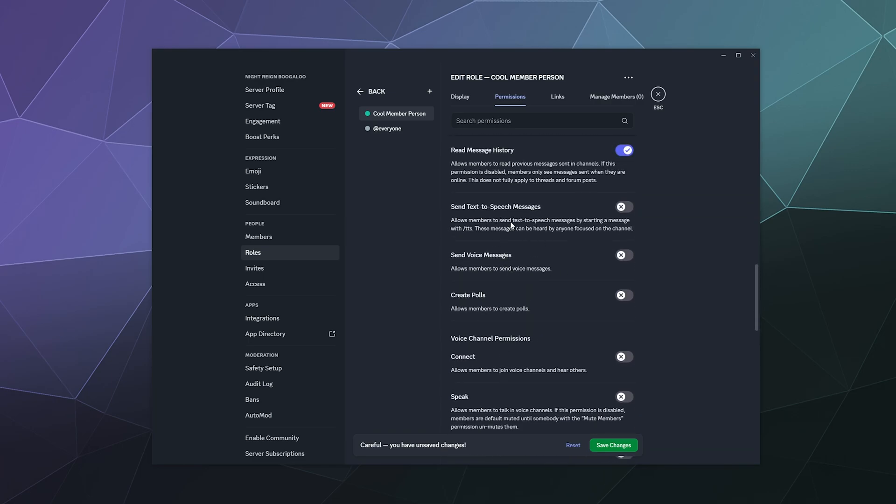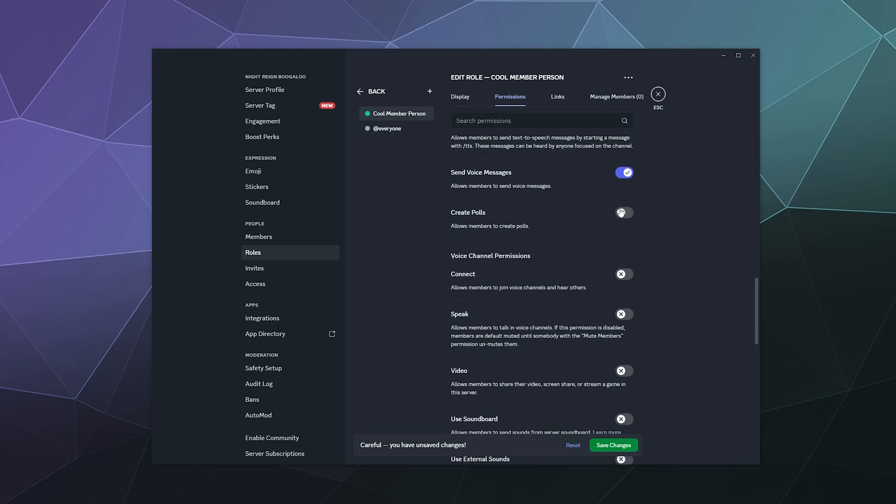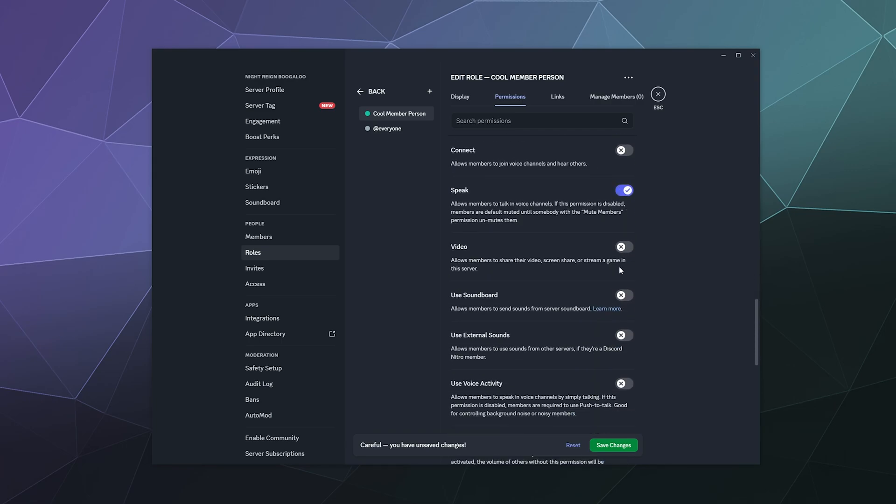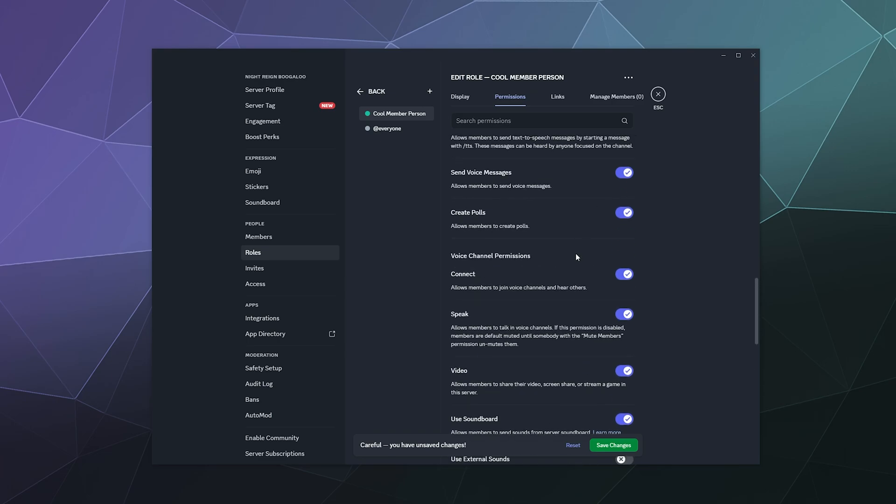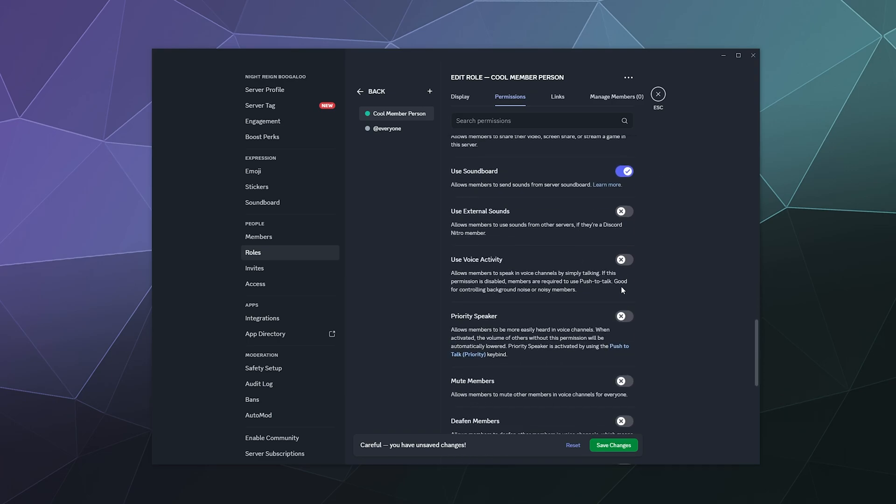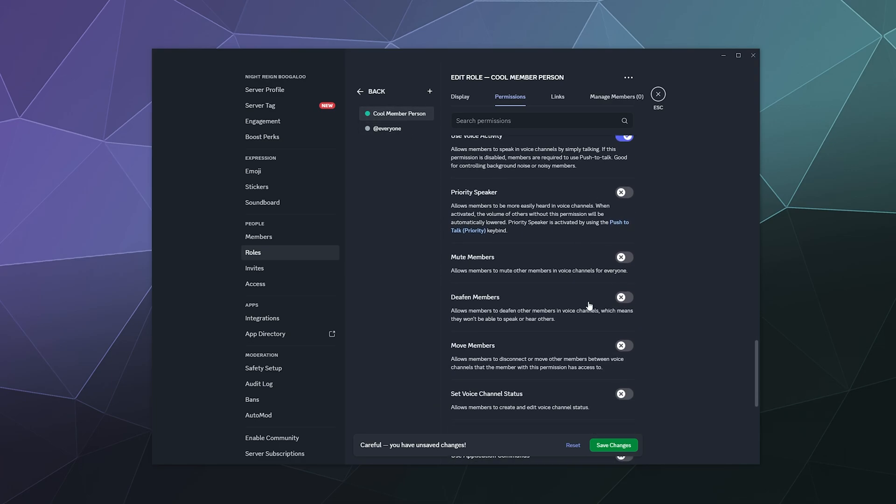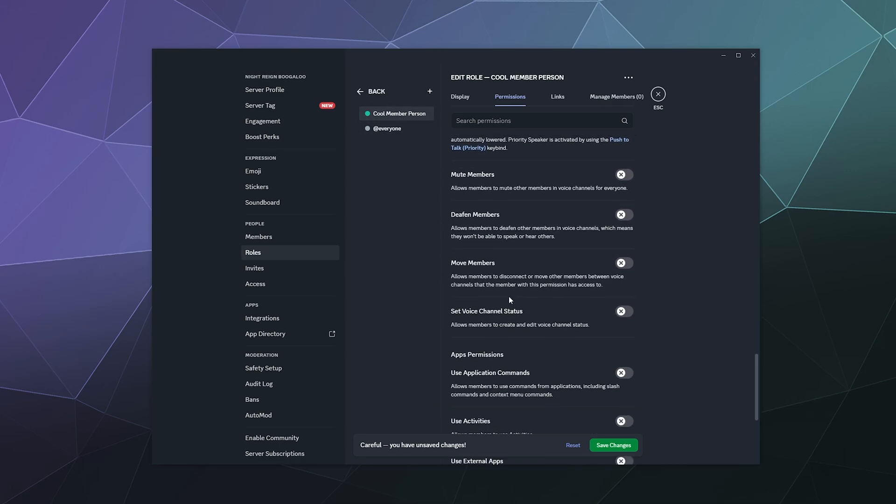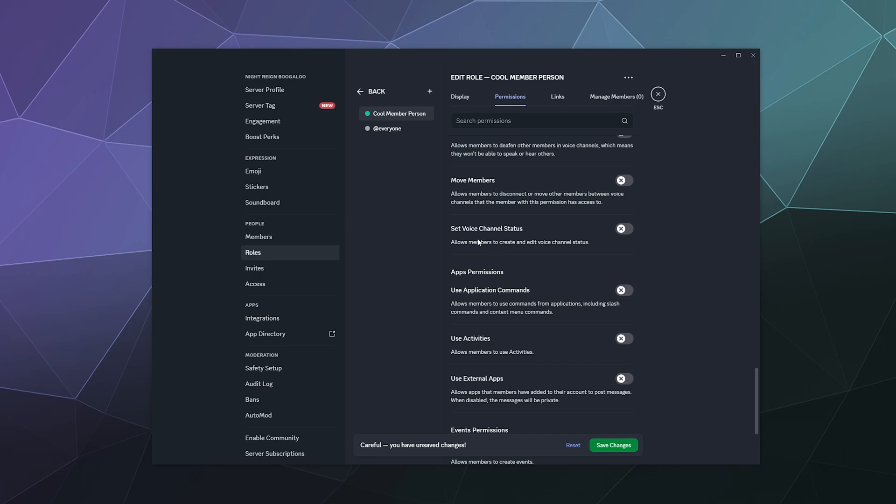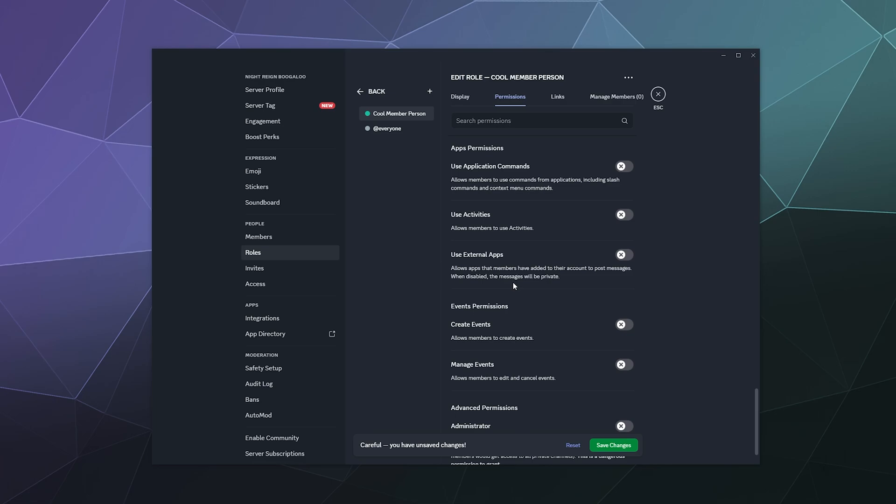Unless you have somebody who doesn't actually have a microphone, then you can turn this on for convenience. They should be able to send voice messages. They can create polls, they can connect, speak. Most of these are on by default unless I determine that they're off in like the everyone tag, which they are on. They can use voice activity, they can use external sounds. They don't need priority speaker. I don't think they should be able to mute or deafen people or move people. They can set voice channel status. That's fine. It's a meaningless thing anyway. And then what kind of app permissions does this normally have? You can leave these turned on.